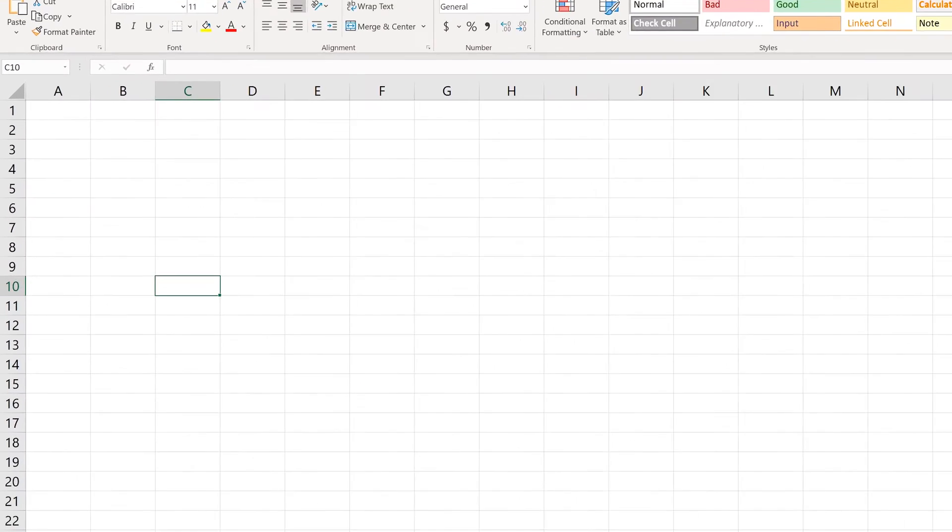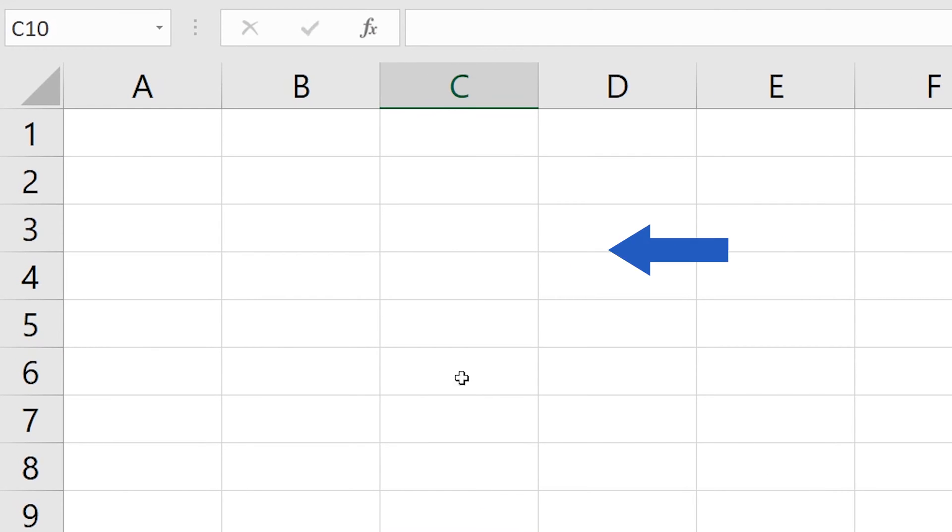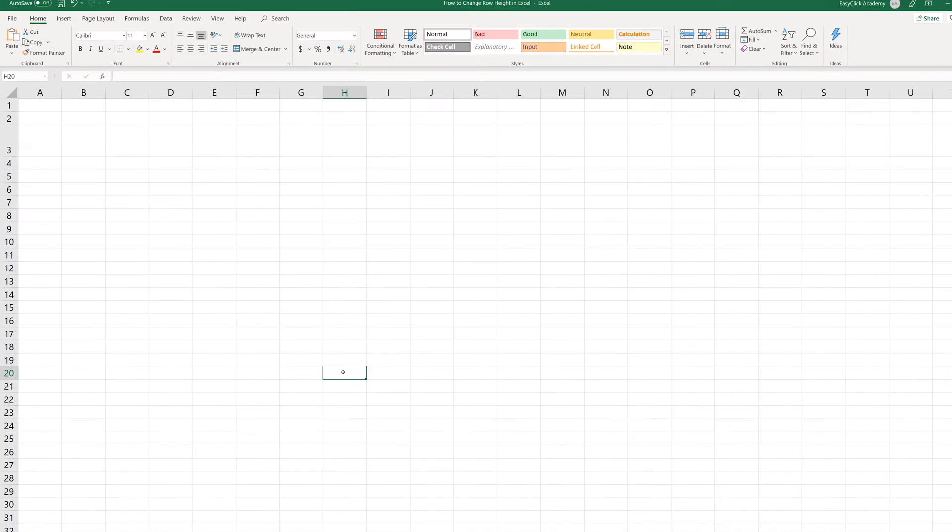Welcome! In this video tutorial, we'll cover how to change the height of a row in Excel in a super easy way. Keep watching, we're about to start.